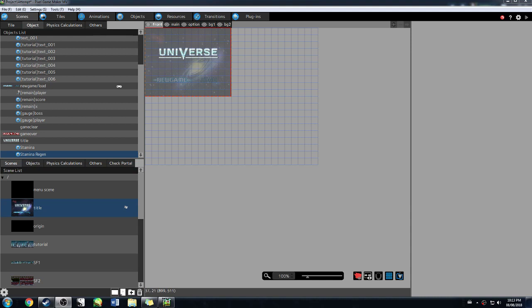Hello everybody and welcome back to another Pixel Game Maker MV tutorial. I'm Nash Noob and we're going to walk through this together. What we are going to do today is a stamina bar and also stamina regeneration. The stamina bar you'll recognize a lot from the previous tutorial for making a health bar because most of it's pretty similar. With the stamina regeneration it's a little bit new but honestly it's the easiest part.